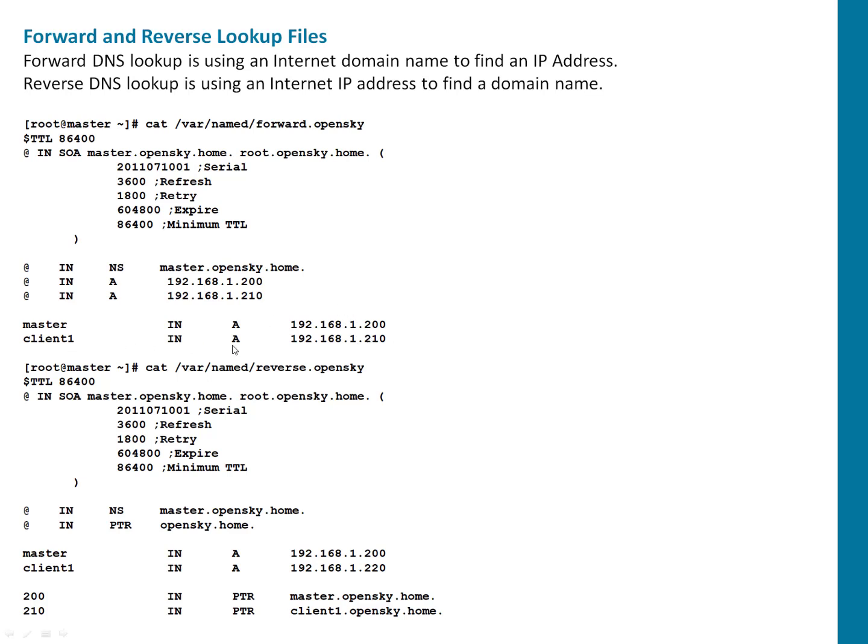And you can add C record here. You can add MX record here. MX basically mail server record. And you can add multiple records if you want.